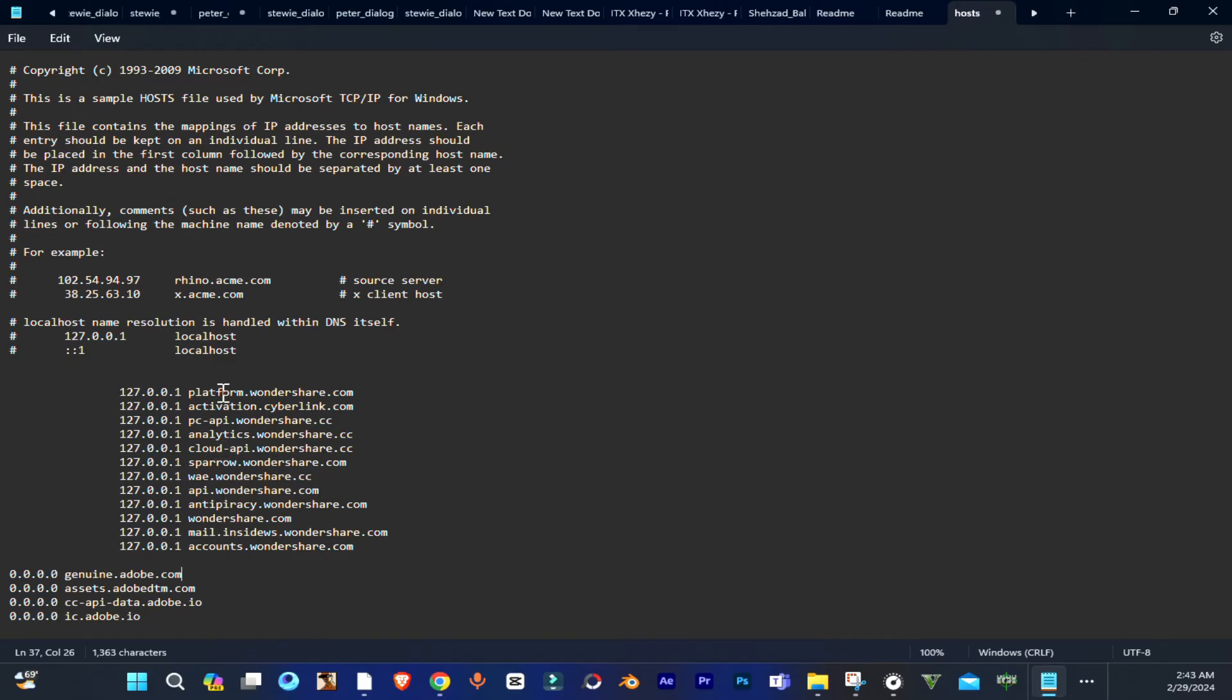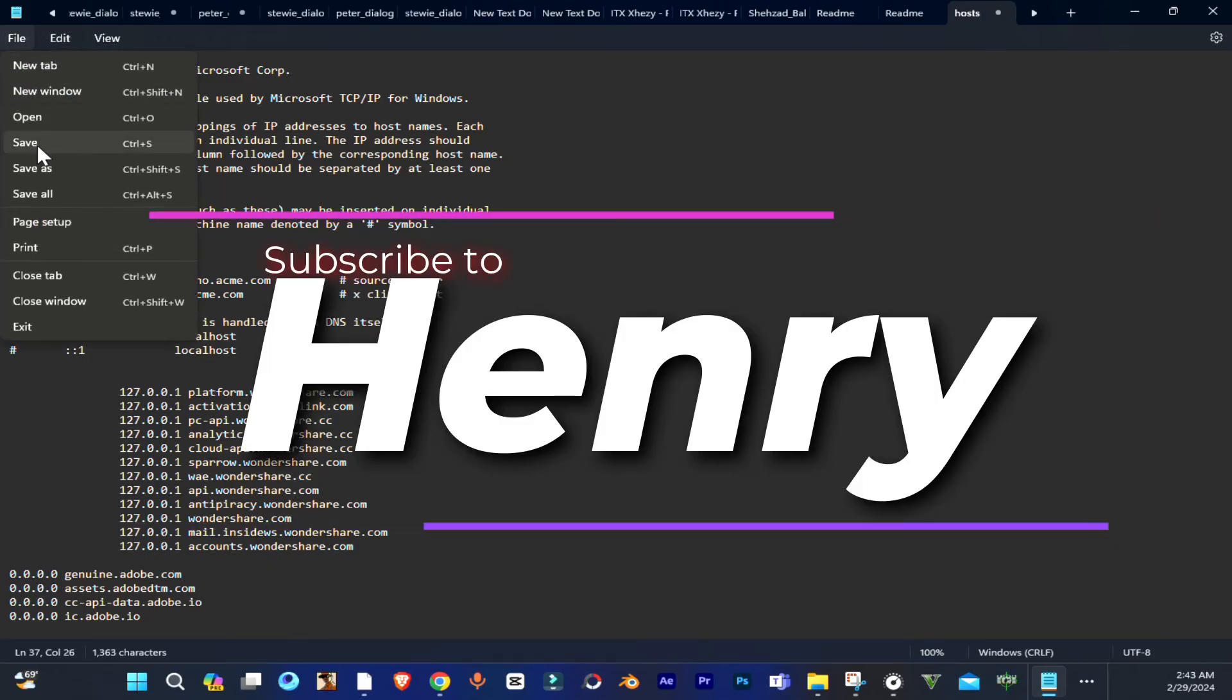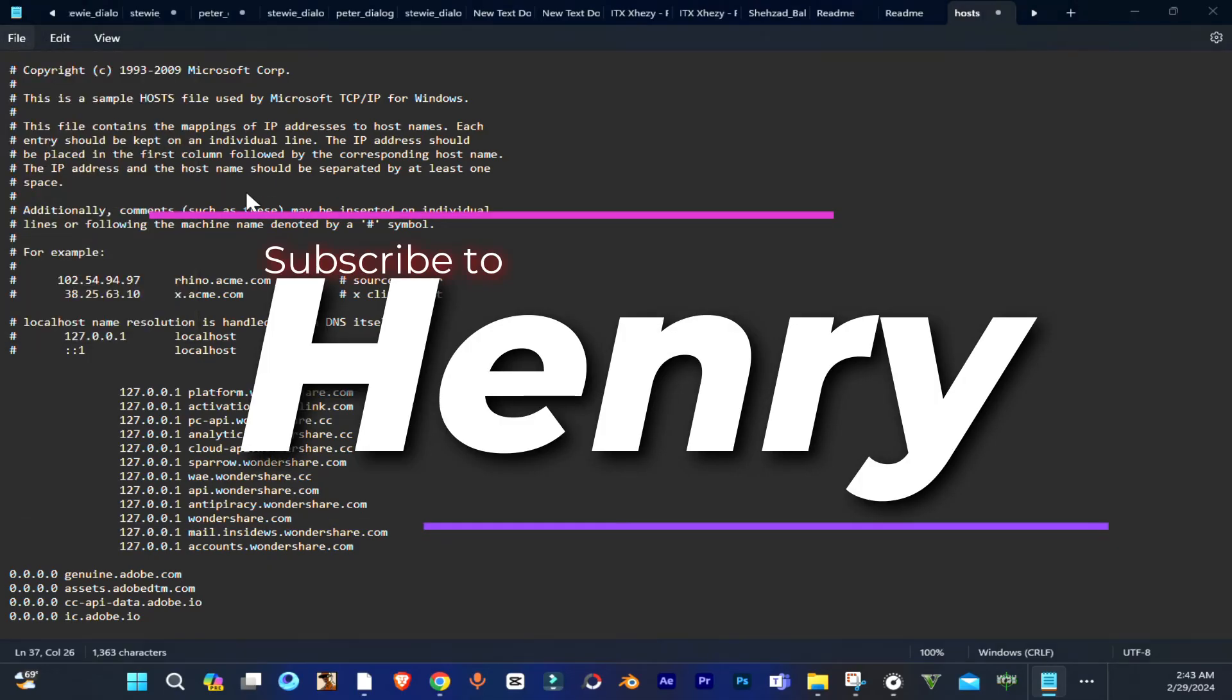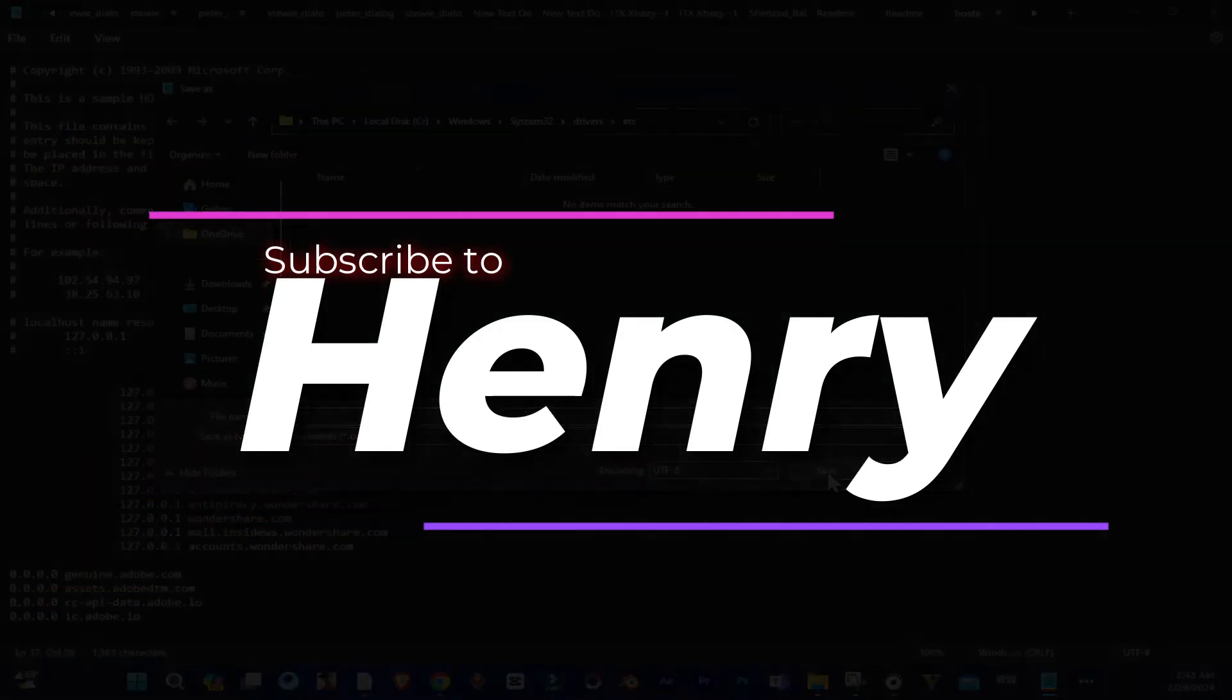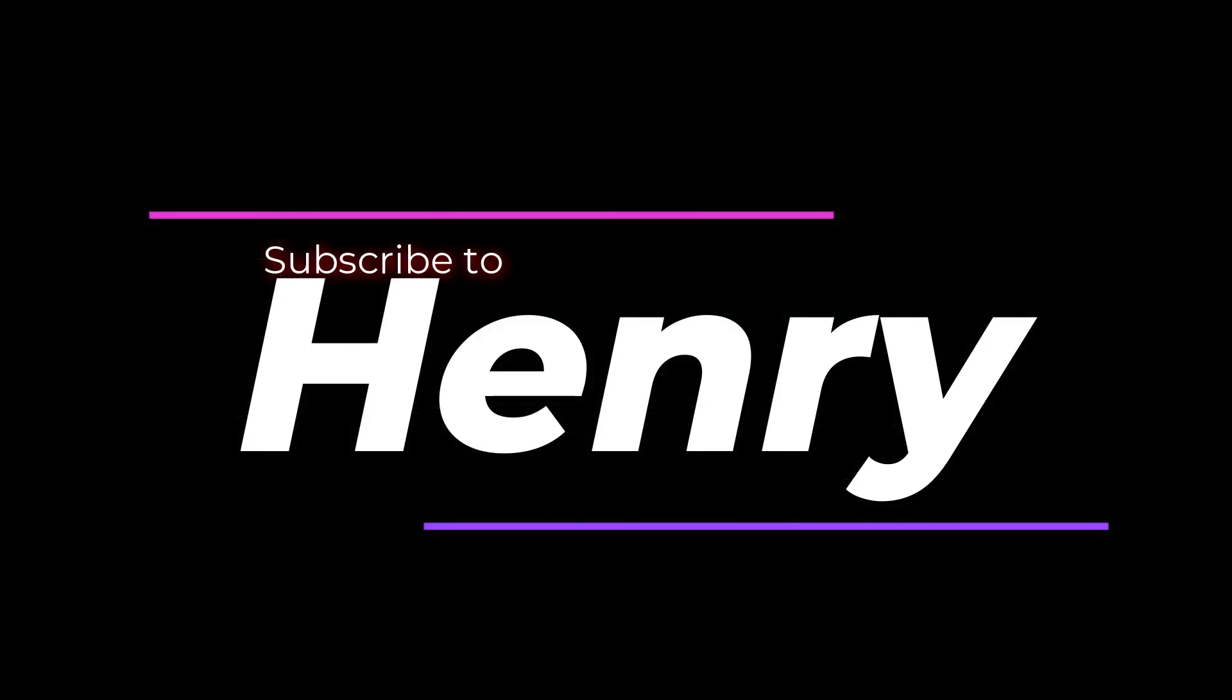So guys that's how you can do this. Now just simply go to file and save it. And guys that's all in this video. Make sure to sub the channel and leave a thumbs up. Bye for now.